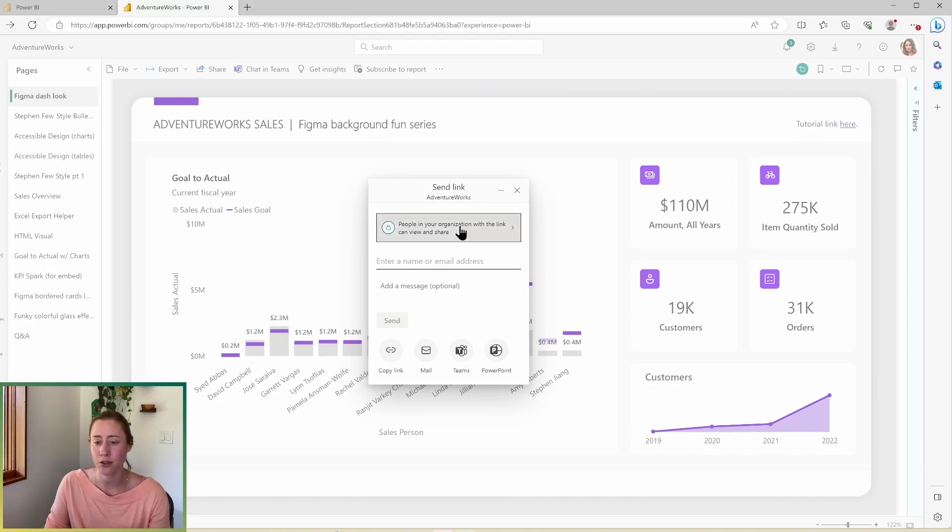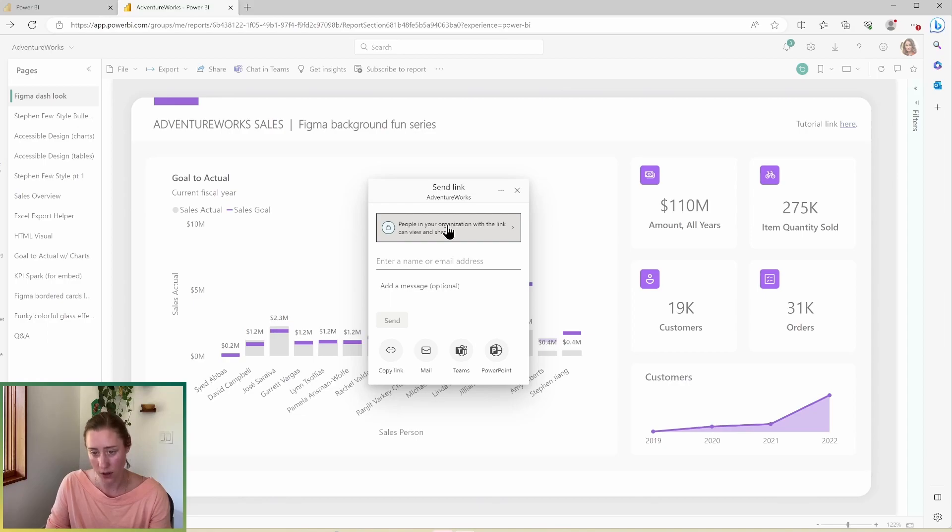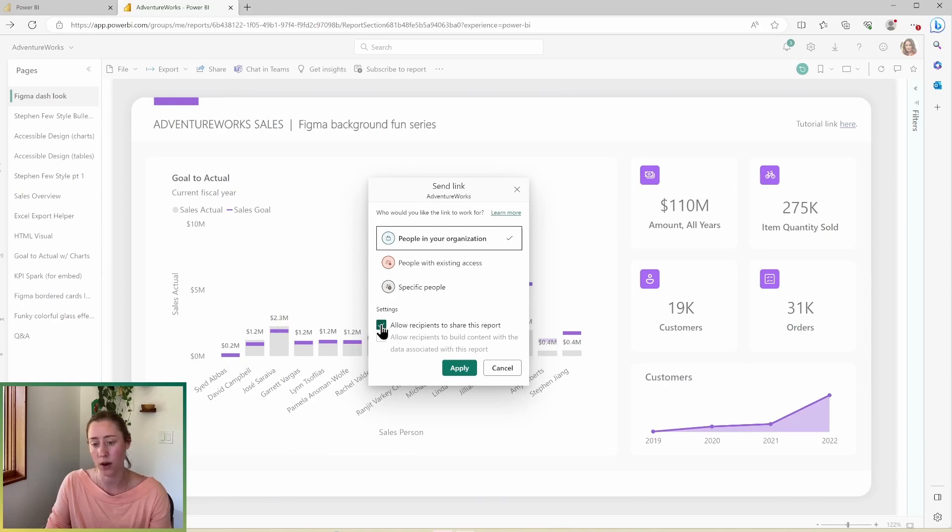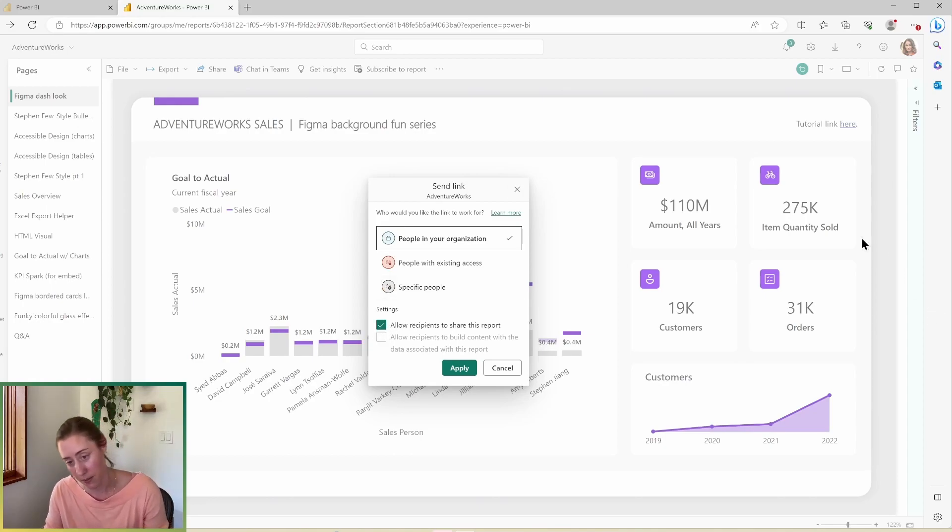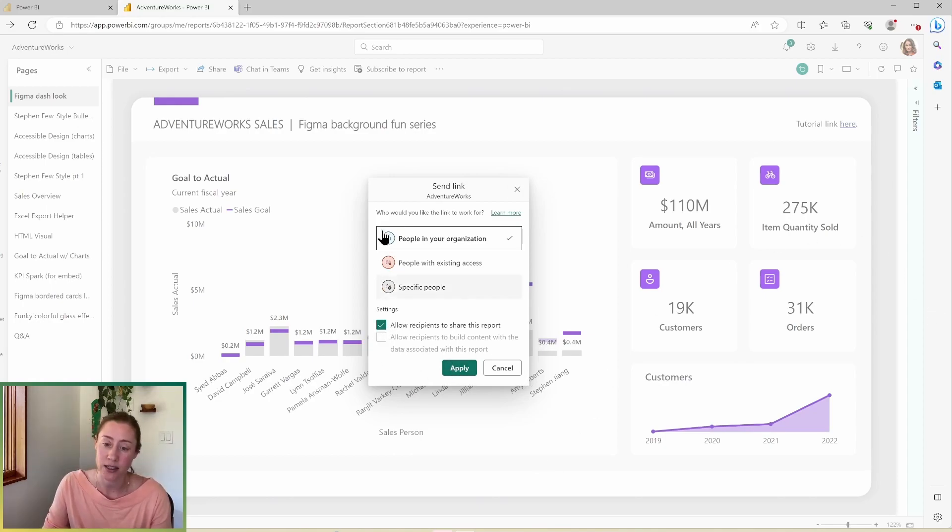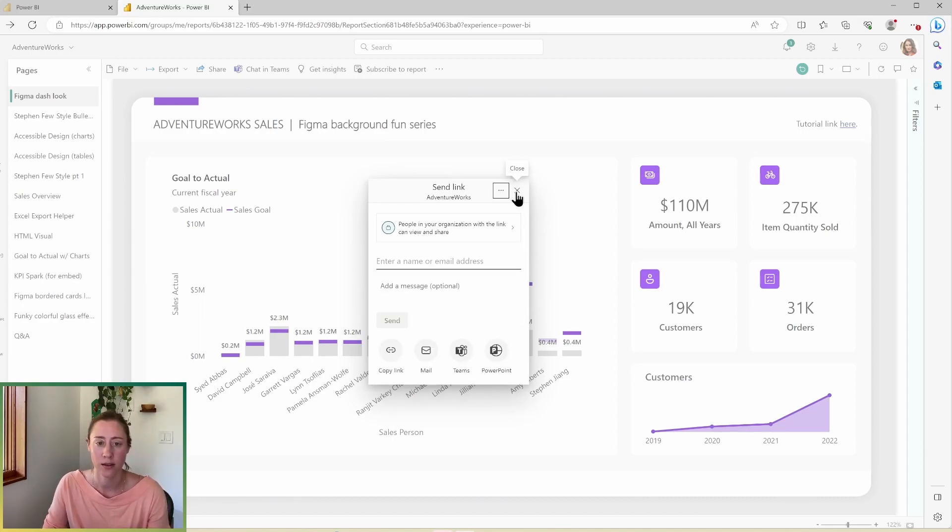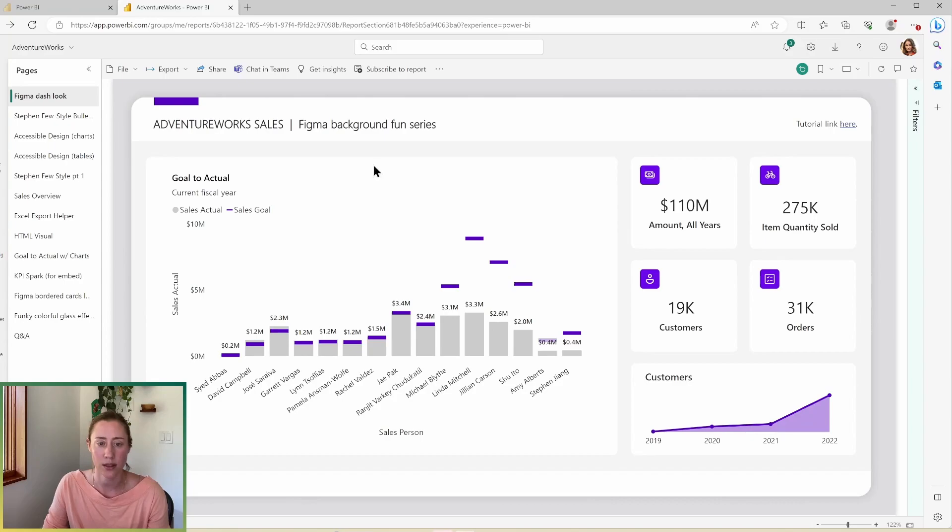And you have a couple options. When you share, you can either make a link that anyone in your organization can view, or you can share it with specific people. And you can also check whether or not you want them to be able to share when you share with them. So when you apply here, it's going to send them an email. And if they use Teams, it'll send them a Teams notification. So let's close this.